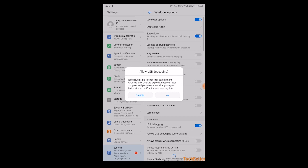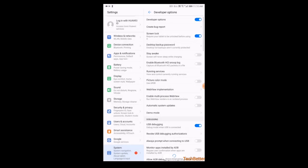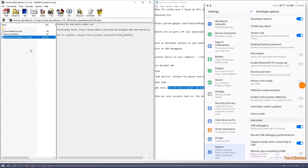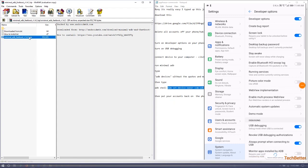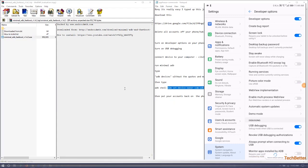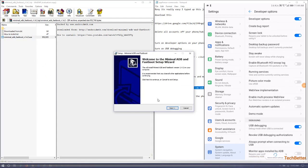You're basically going to allow it to talk to your computer. So we have to install minimal ADB on the computer. I'll put a link in the description.